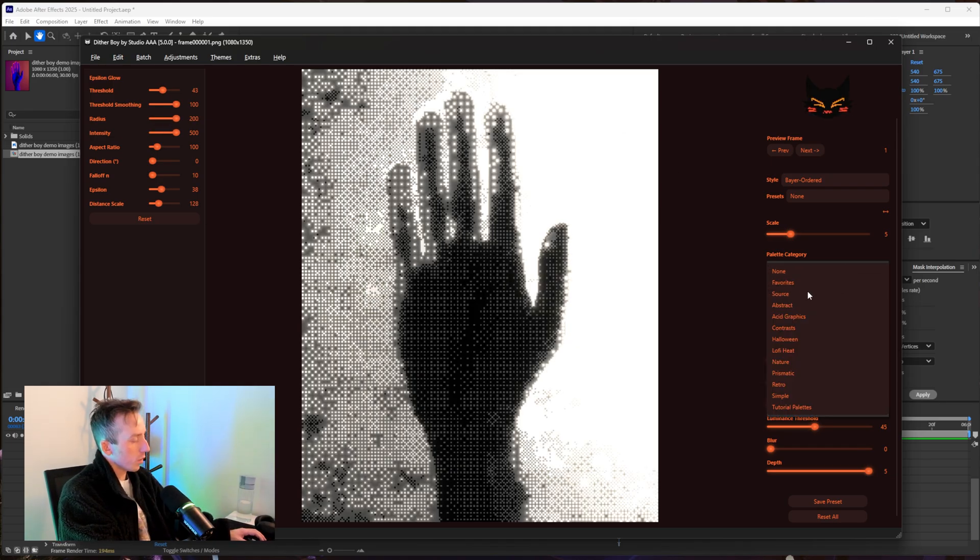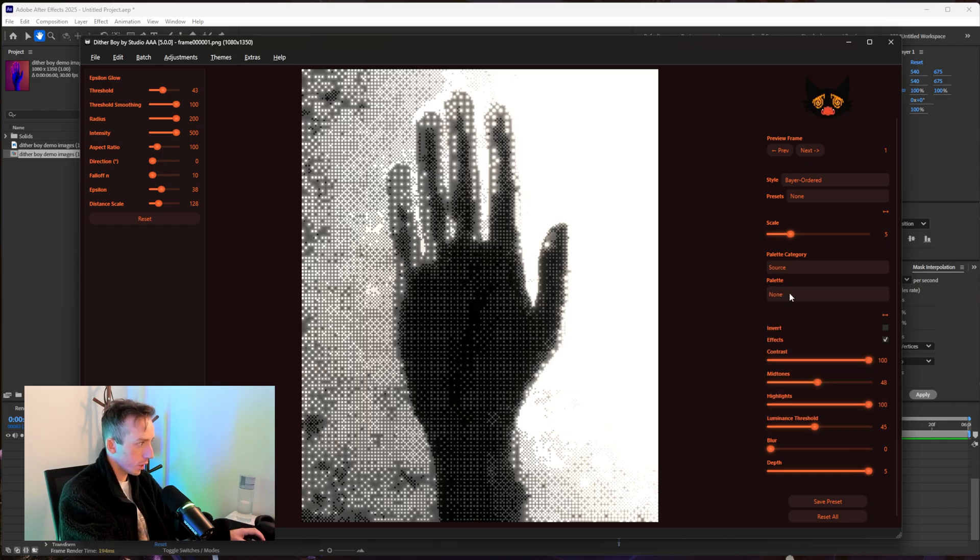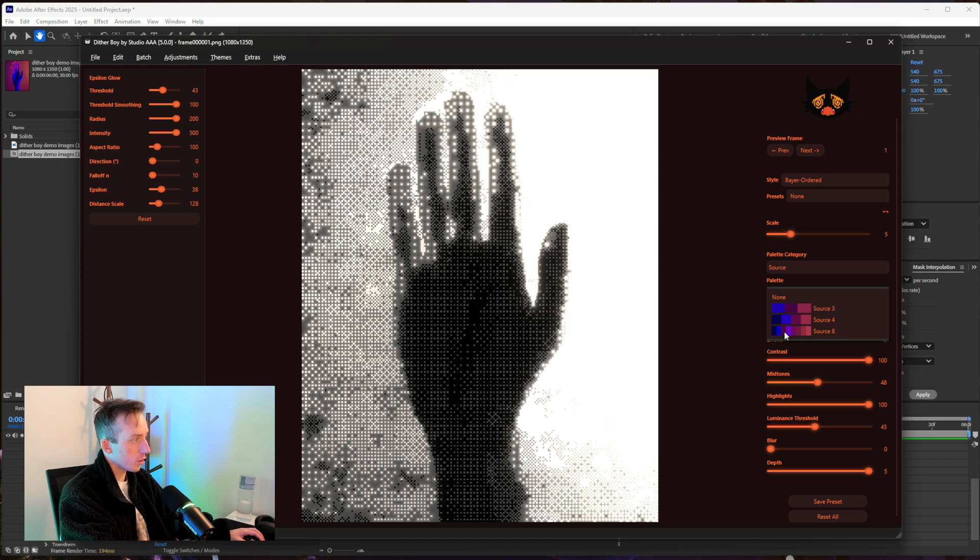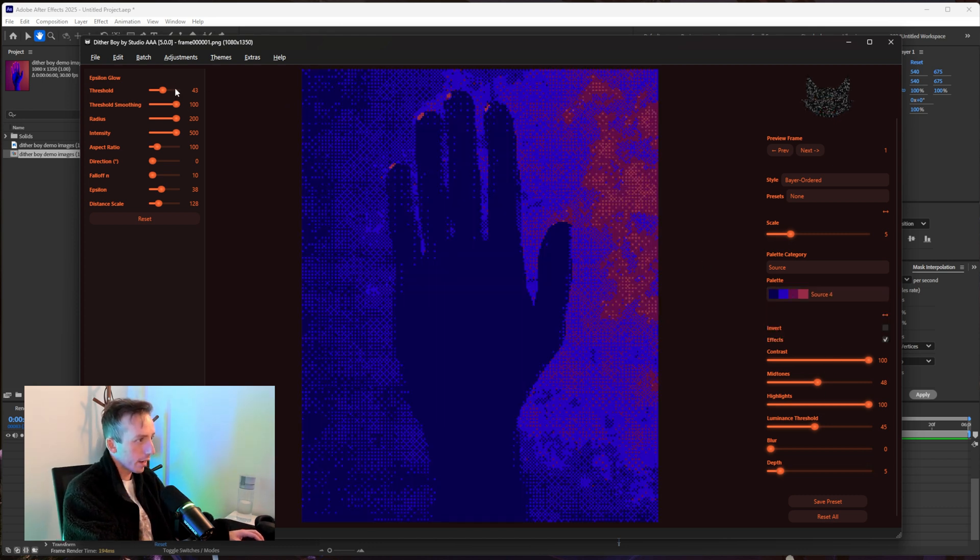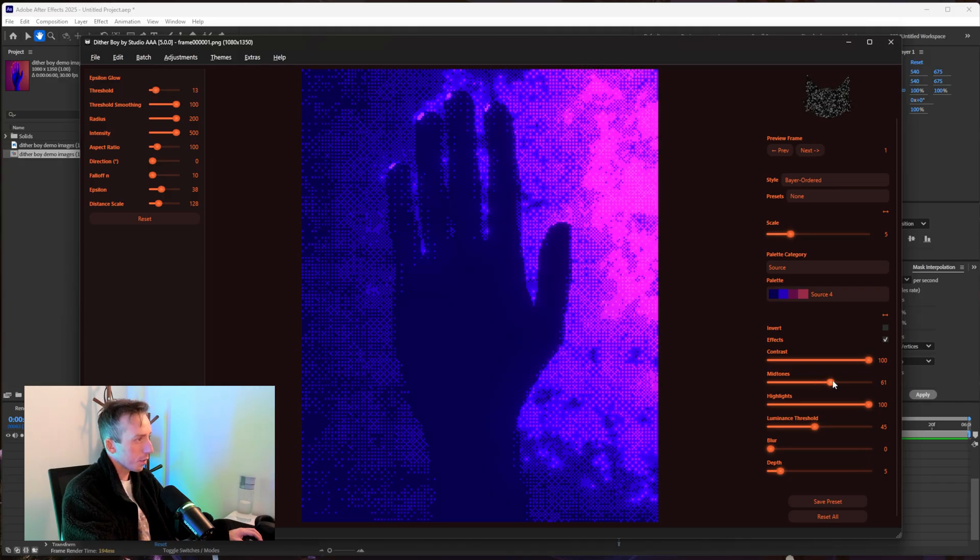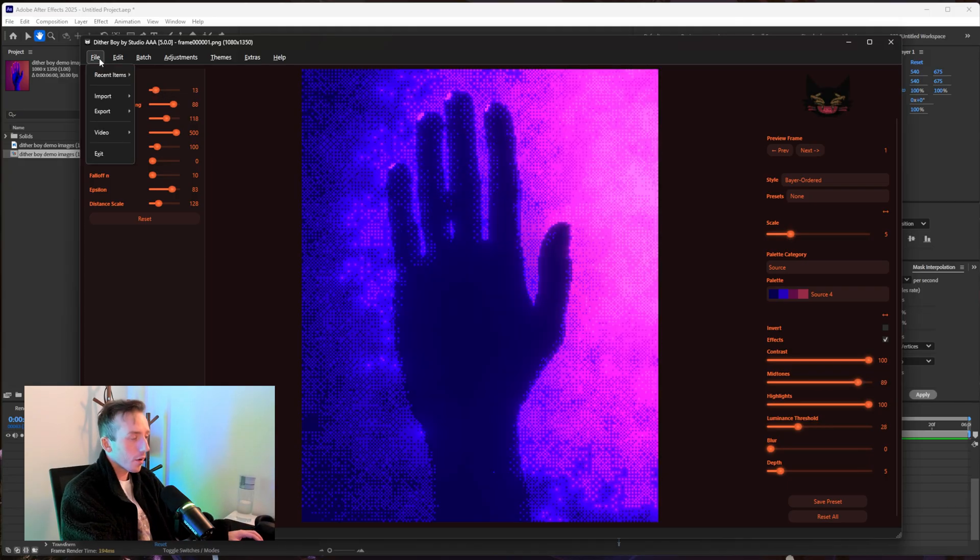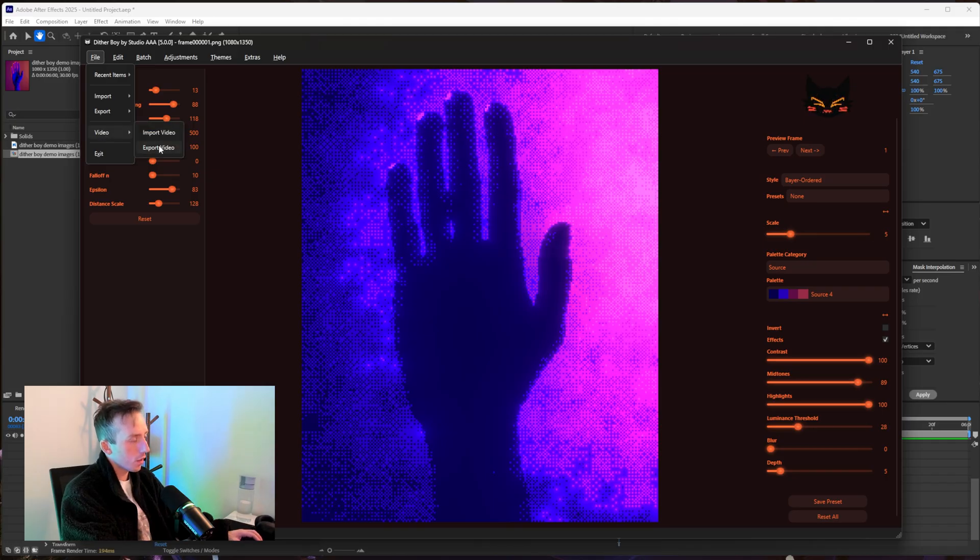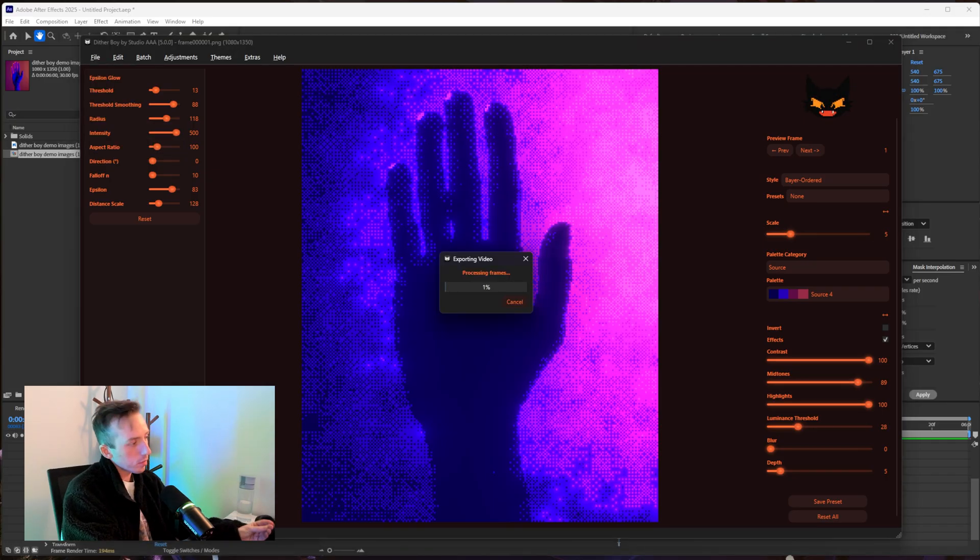Obviously if you would like to you can introduce a palette. We've now got the source palette category which is just going to create a color palette from your source image. So if I go for source 4 here that's quite a bit darker than what I had set up just then so I'm going to need to lower the threshold on the glow a little bit and I'm going to up the midtones as well.